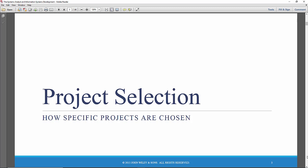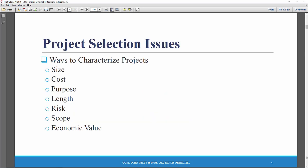Well, that's what we're going to look at. But there is a project portfolio management approach that is often taken. So there are various ways to categorize projects.